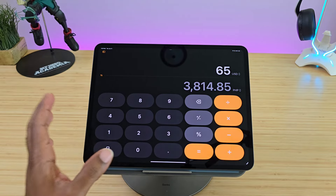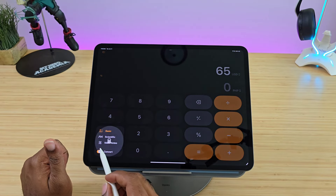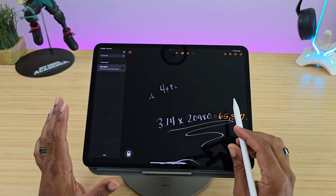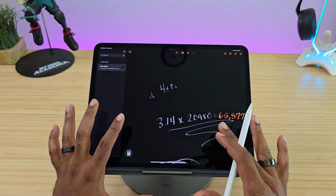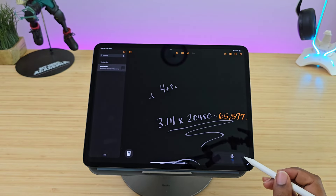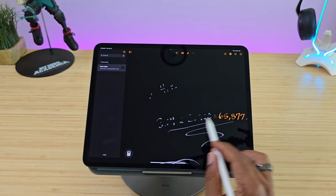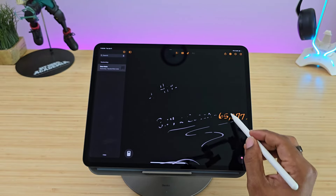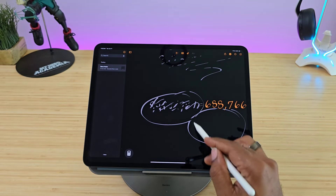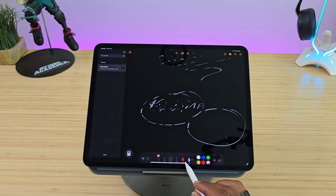One of my favorite things — and before we get into this, I've been using it and it feels just like the actual Notes application. It allows you to change your tool, erase, and all those good things. Once you pick your tool, we're going to come up with an equation.